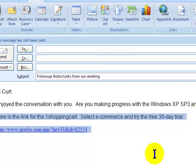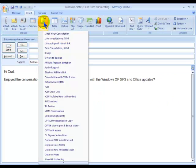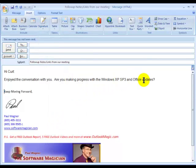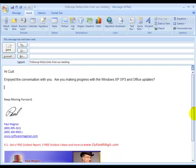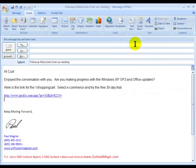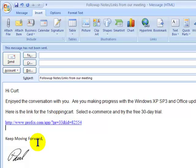Now I can delete that momentarily, go to Signatures, and choose back my Software Magician link. Now I don't have to worry about overwriting — I'll give myself a little space here with a couple of returns, go back to Quick Parts, find the shopping cart link, insert it, and I now have both pieces of content. That's just a sample of the many new features in Outlook 2007.